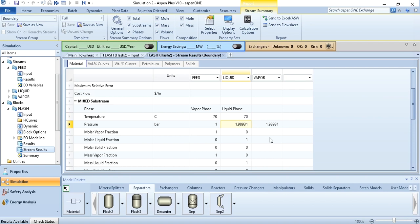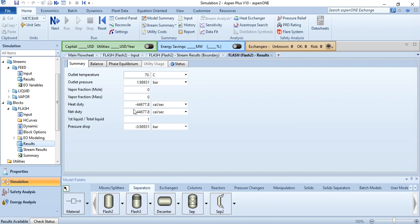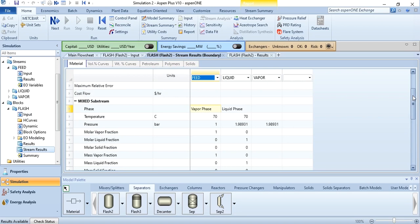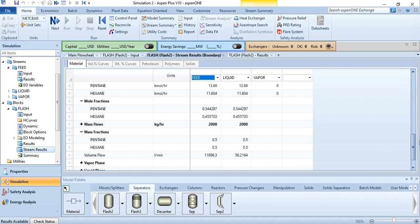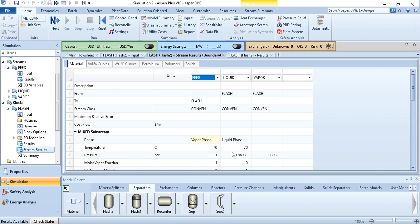The feed was condensed to liquid, meaning heat was released — that is why the heat duty is negative in this case, while in the previous case it was positive. The mole fractions, mole flows, and mass fractions will remain the same since your objective was only to determine the bubble point pressure. That's how you perform flash separator simulation.